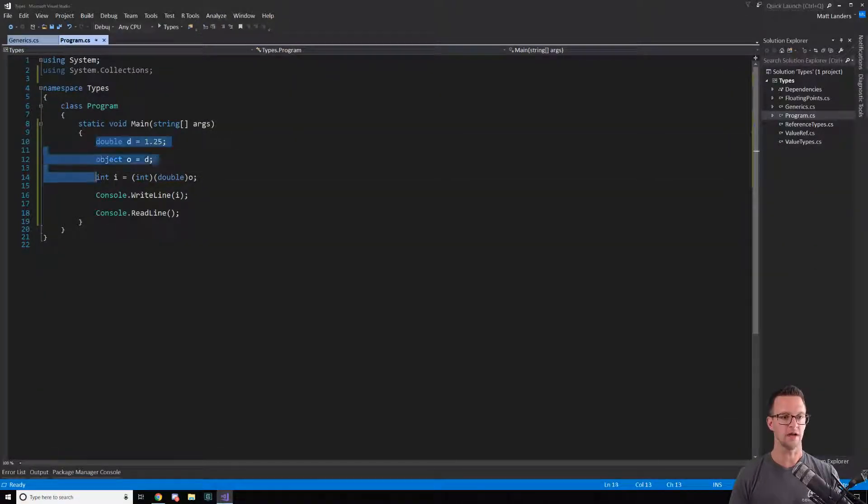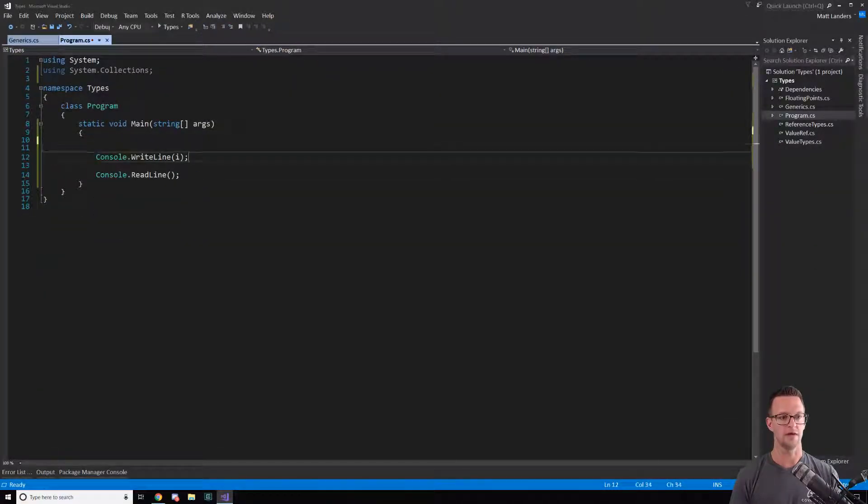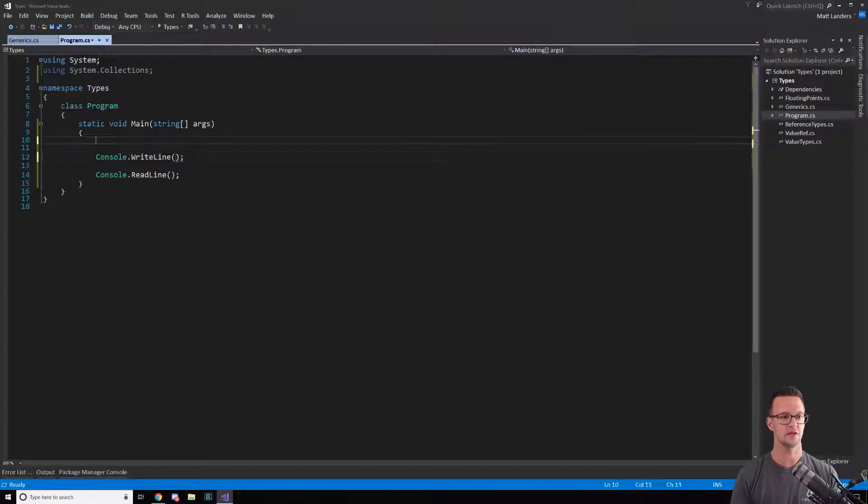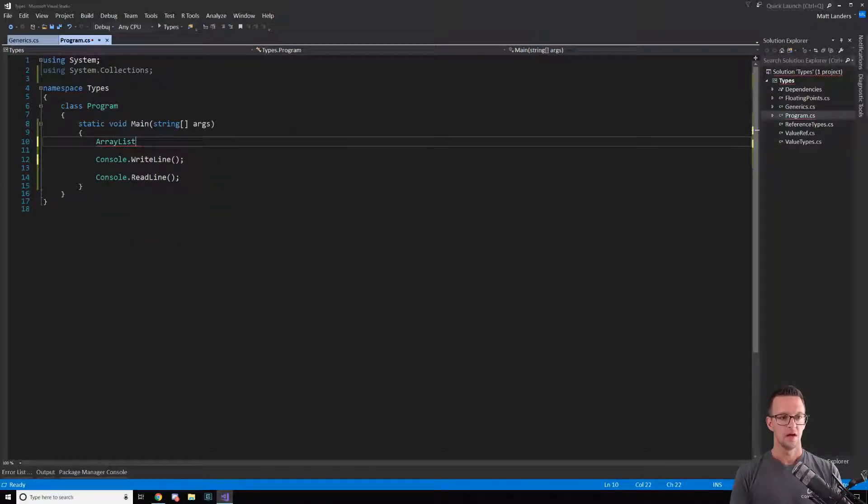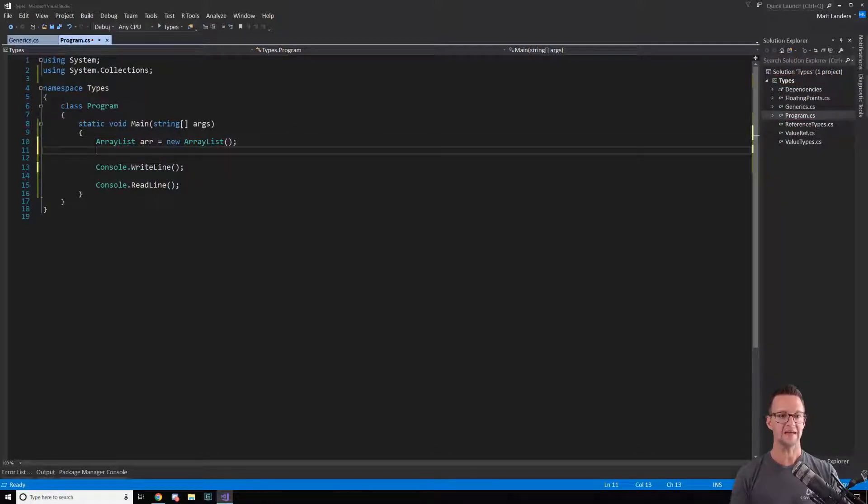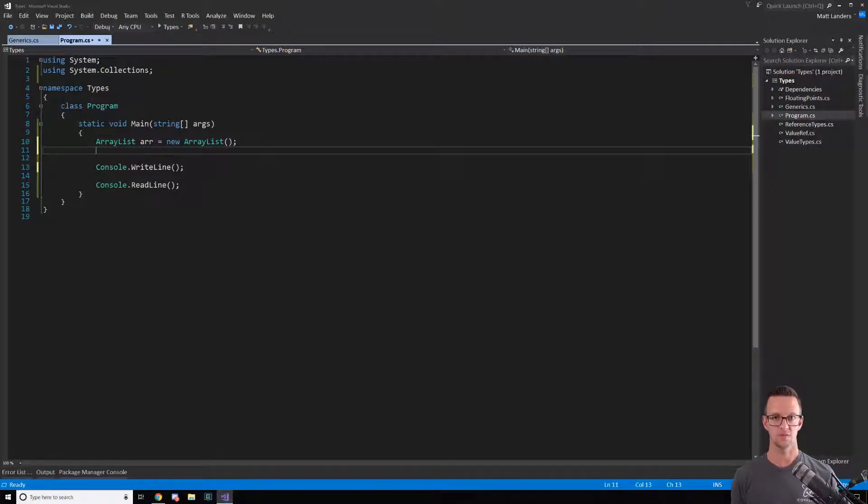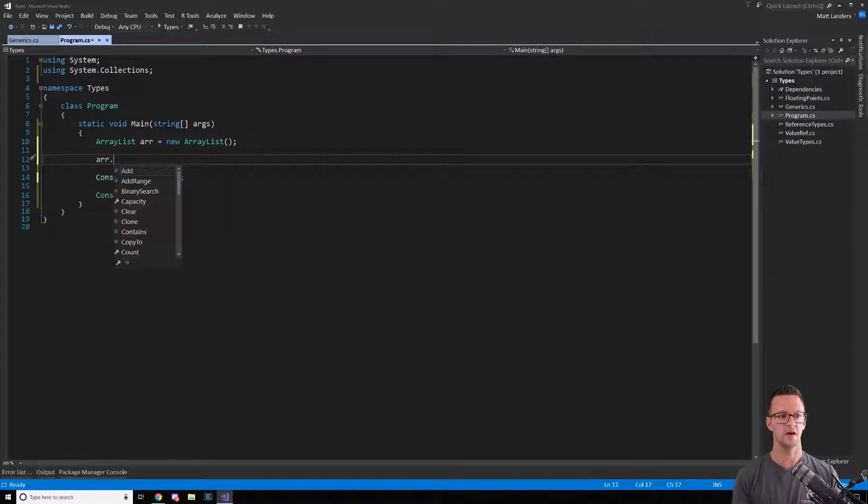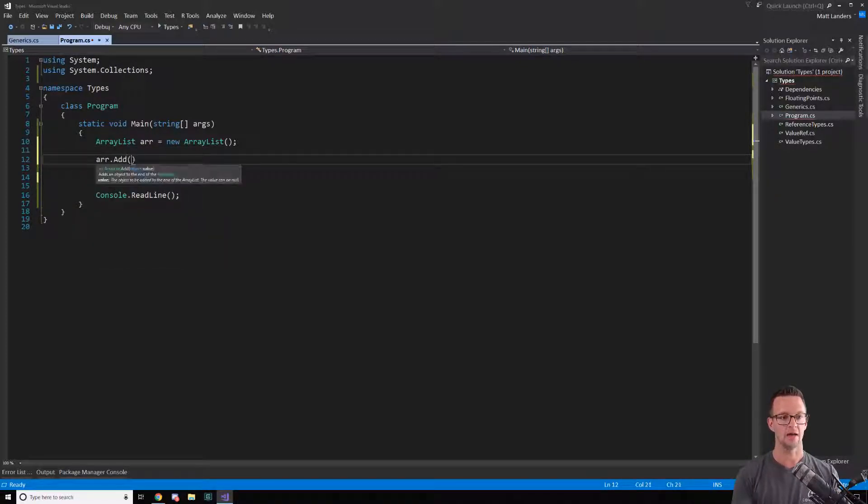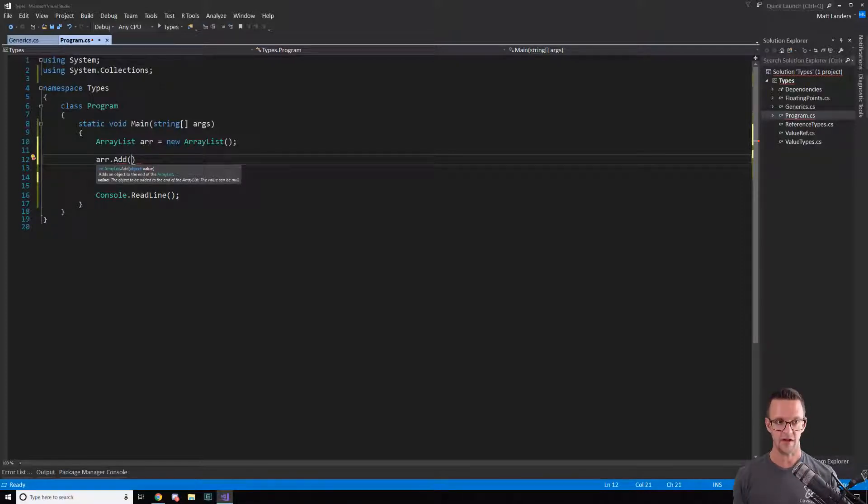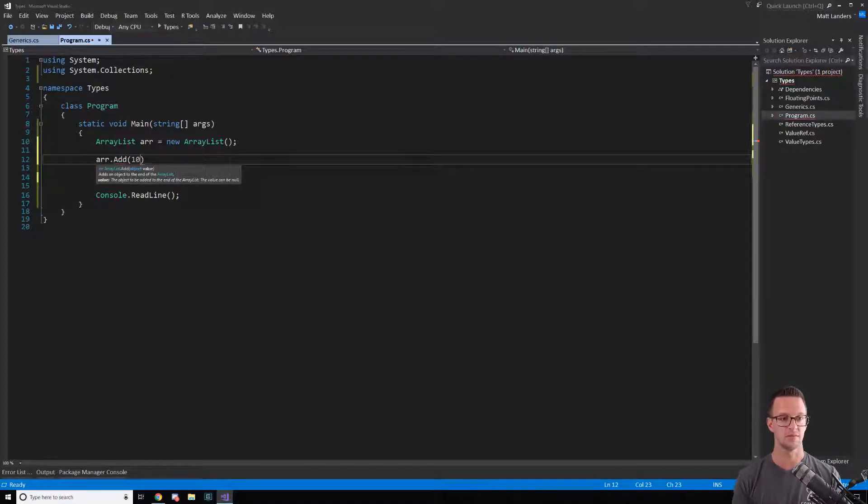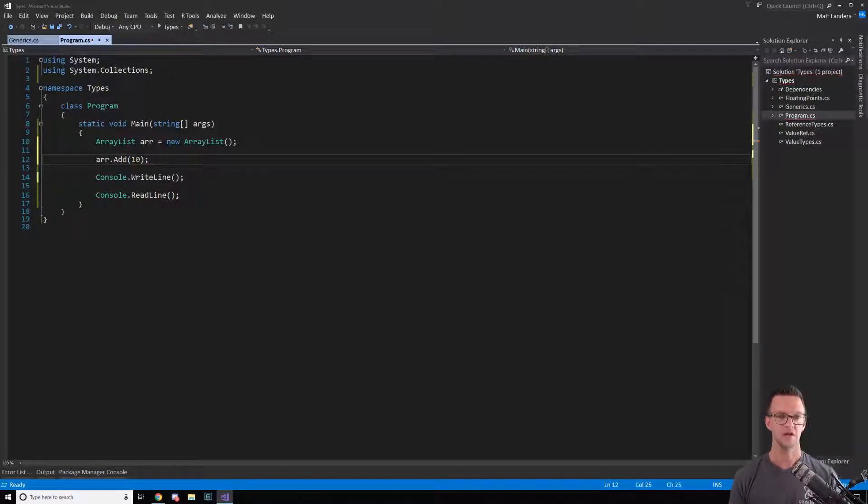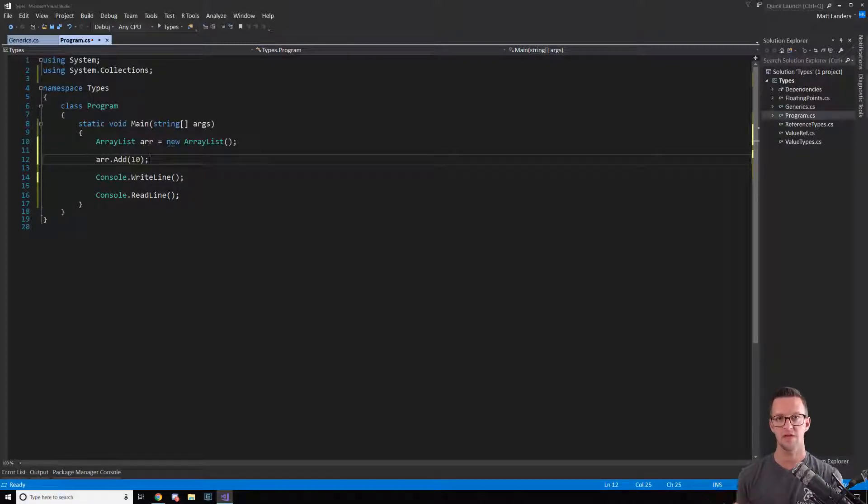But now before generics we had something called an ArrayList. ArrayList was kind of like a list, like a generic list where we define the type, except that it accepts an object. So if I say ar.Add, I have to pass in an object type here, not a specific type that I define. Let's say I wanted to add an integer, just a 10. This is gonna work because boxing itself is implicit, so it's not a problem.